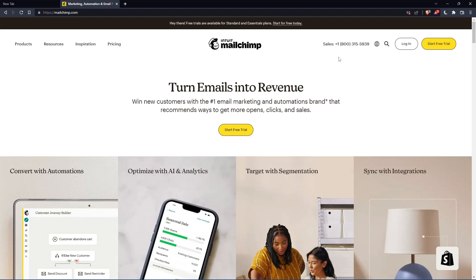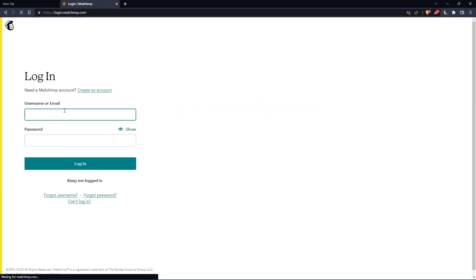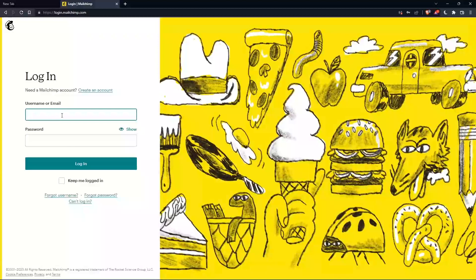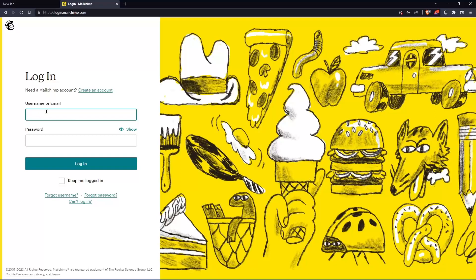If you have an account, simply click login. You can enter your username or email, then password, and log in to your account.